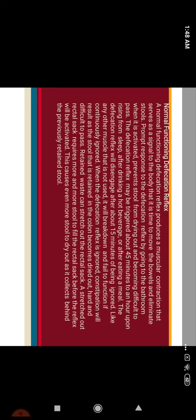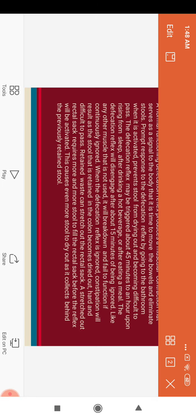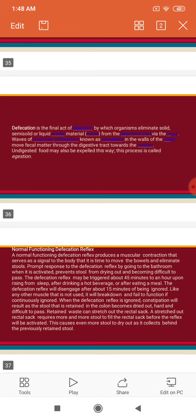Thank you. I hope you have understood the anatomy of the large intestine. Thank you.